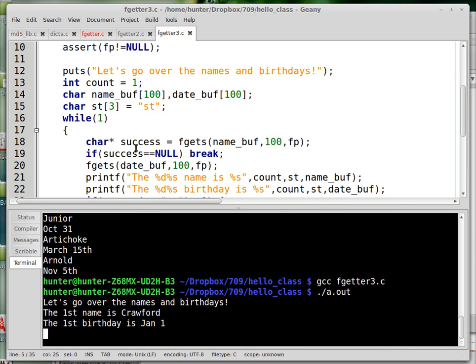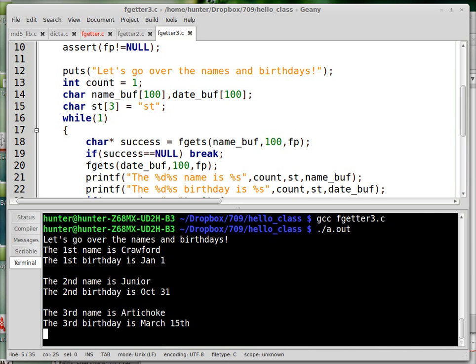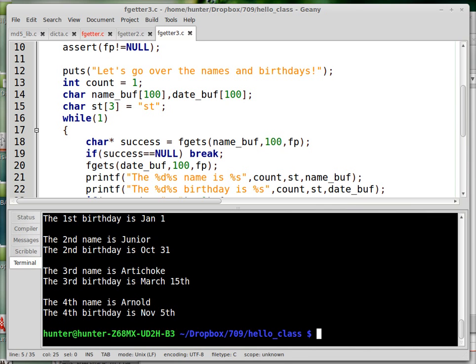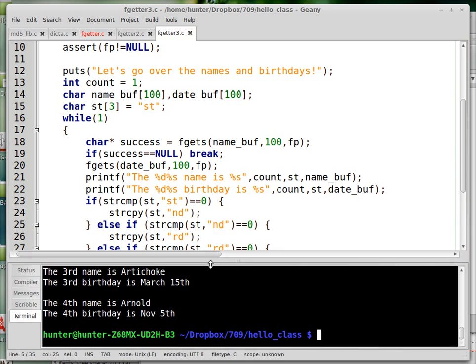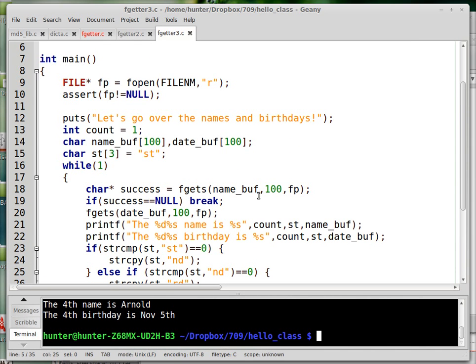And it's happening in this big while loop. I have a while loop because you don't know how long the file is going to be. Now, if you hit return again, it says the second name is Junior. The second birthday is October 31st. The third name is Artichoke. The fourth name is Arnold. And it would keep going with the fifth and the sixth, et cetera, if that information was there. So let's look at the code and see how it works.